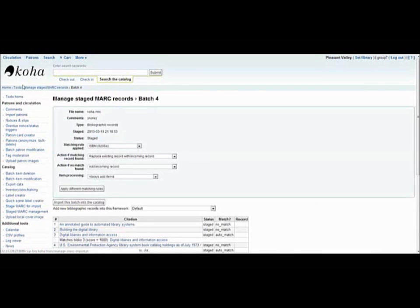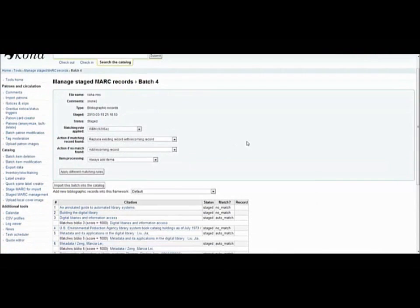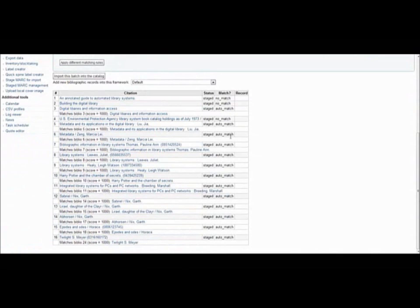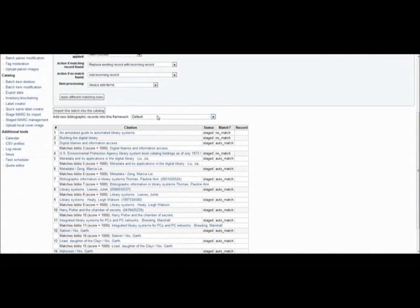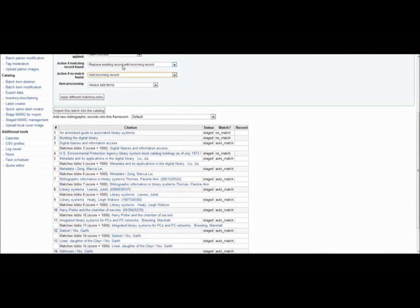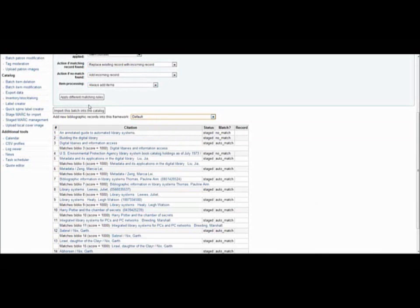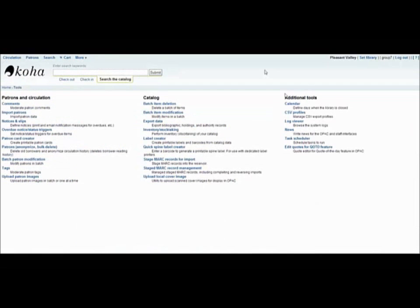So these are the items that came up in my import, and it looks like there are some matches. And if I were to add these to the catalog, I could still change which action would happen for them. And once I decide that I think everything is to my liking, I can say import this batch into the catalog. Just so you know, that option again is available on the tools homepage at this option.